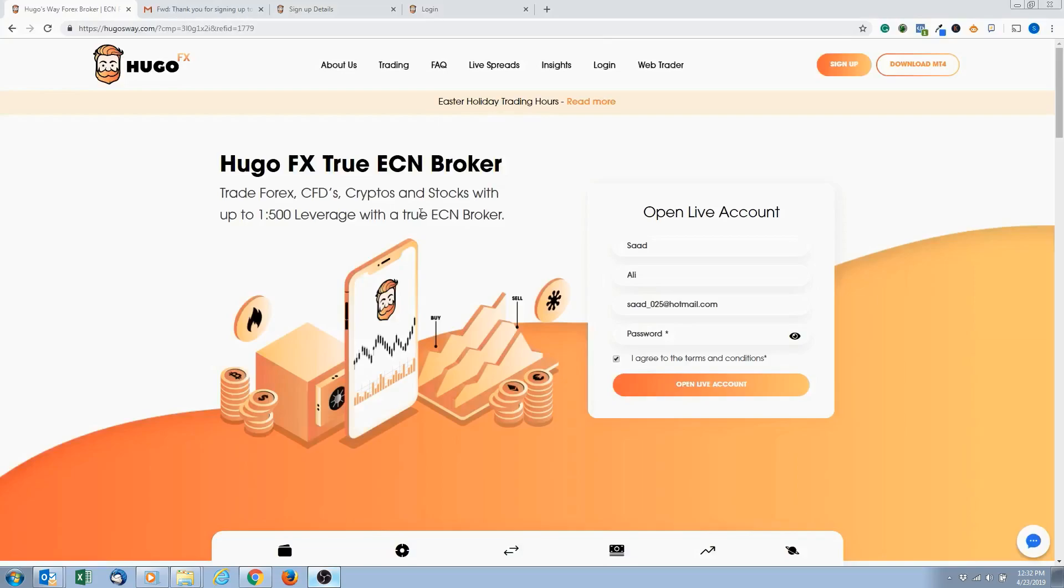Also while we're learning, we're going to start a demo account within our live account so we can learn free of worry of losing money or gaining money. Right now we're just in the learning phase, so we're going to open up a live trading account but we're going to create a demo account within it.